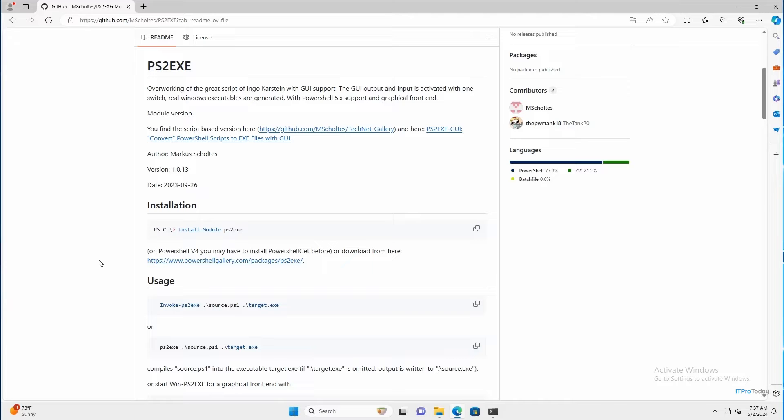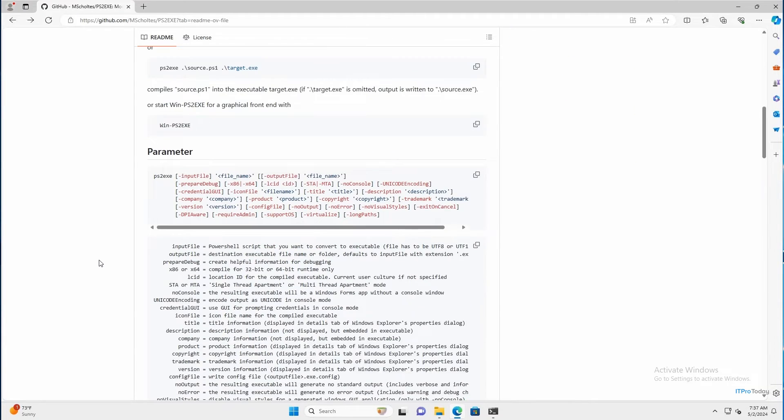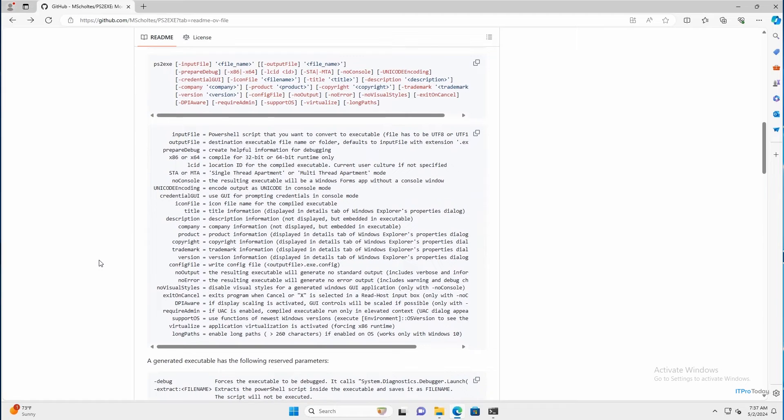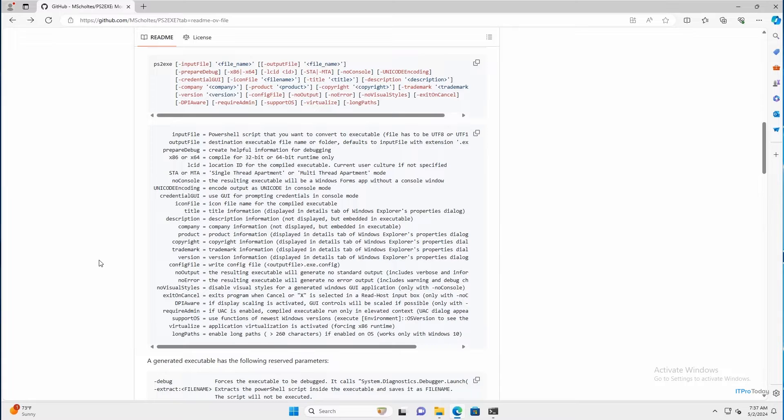The main reason I wanted to show you this page is simply because if you scroll down some more, you can see the full syntax. Now admittedly, the full syntax is quite a bit to take in, but you don't have to use all of these parameters. ps2.exe is actually really easy to use. So let's take a look at how this works.